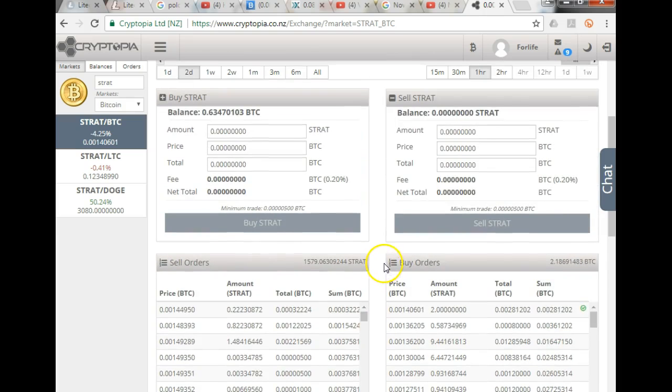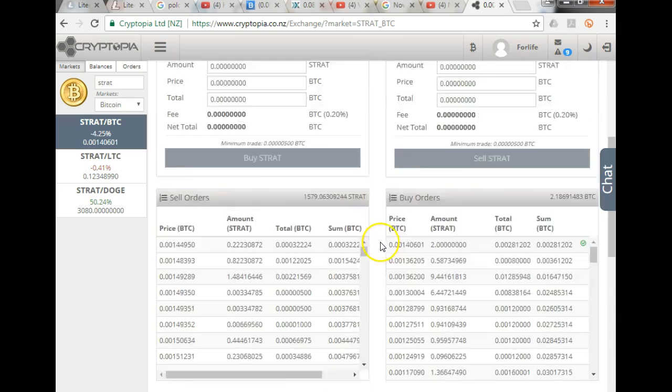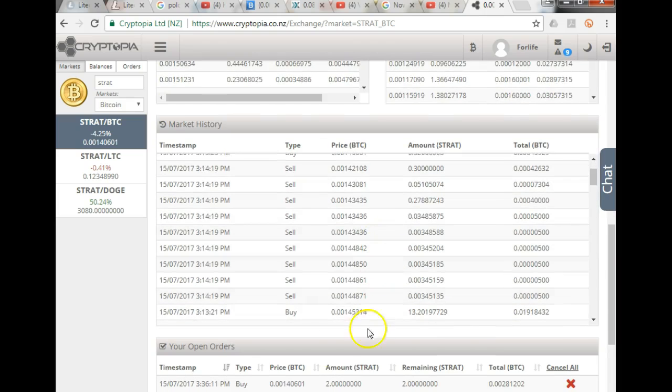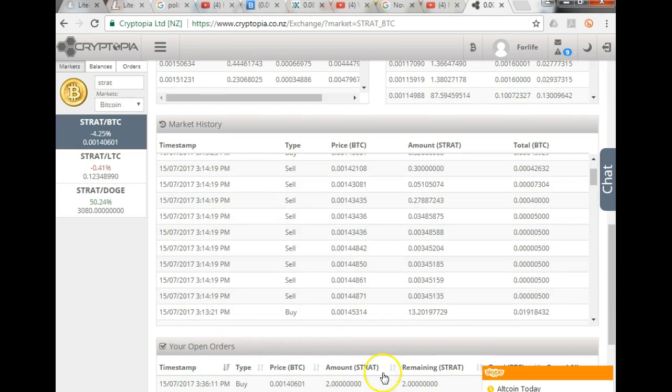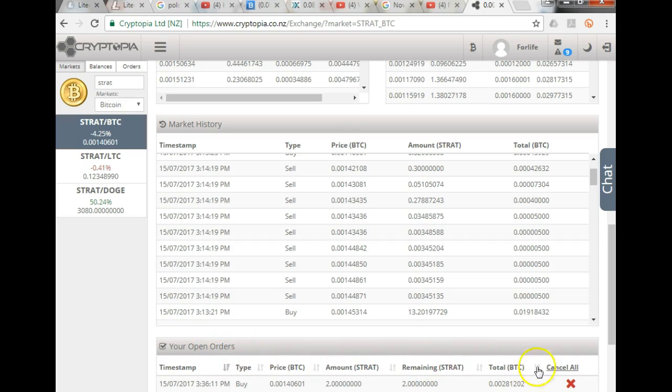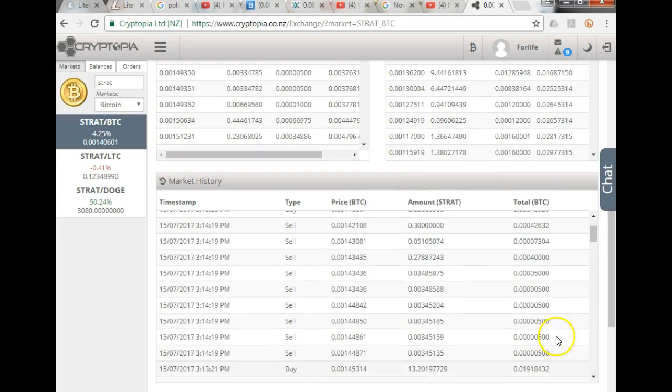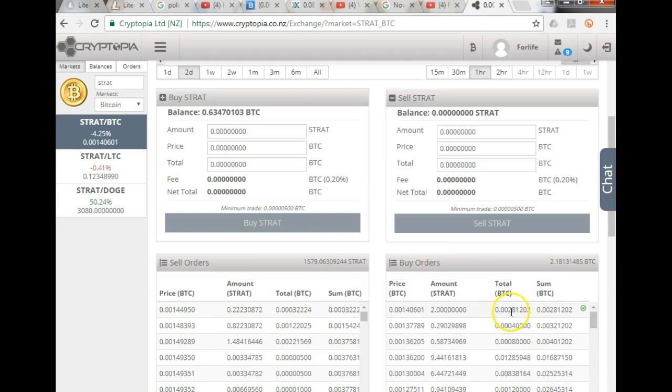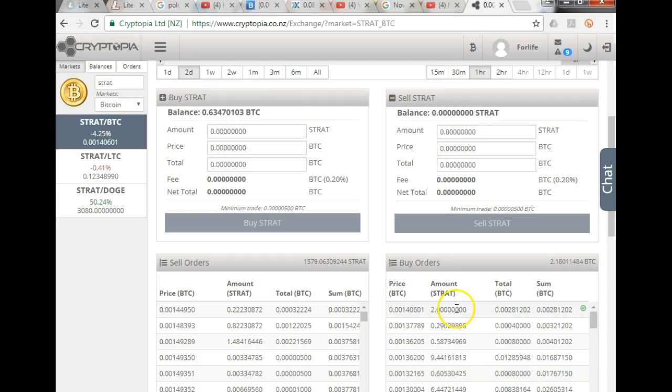You see what it did? As I placed the order, the price moved slightly, so it gave me an open order. This was another example that I wanted to show you guys, and you see there it sits. So the price of Stratus seems to be moving up.